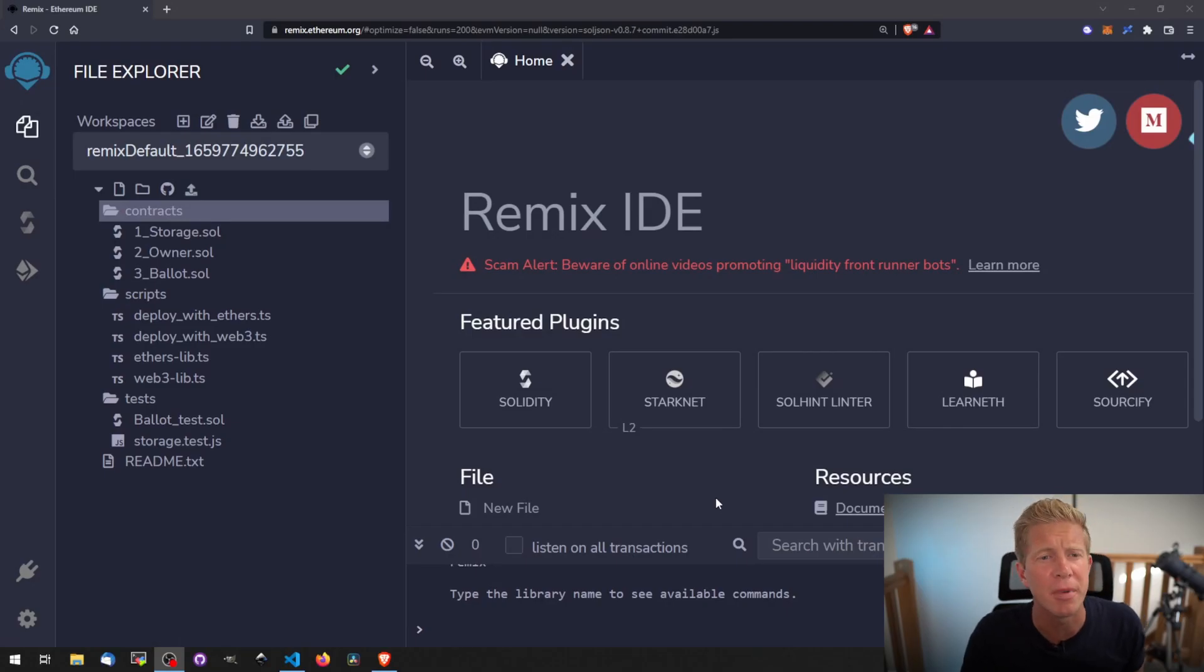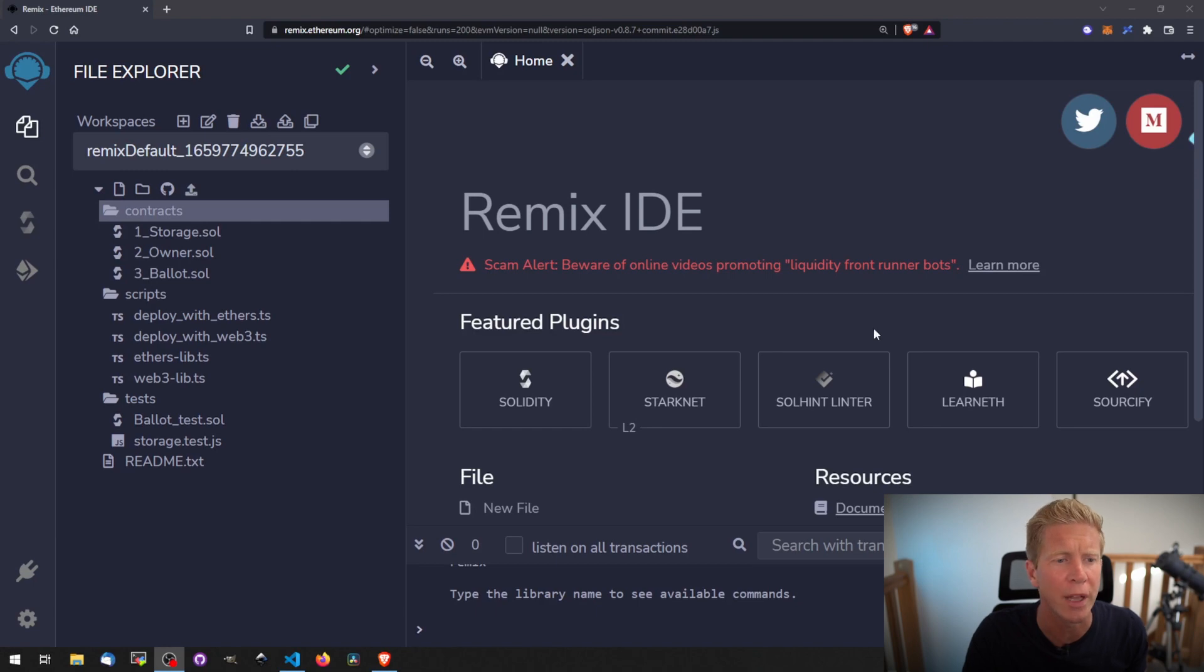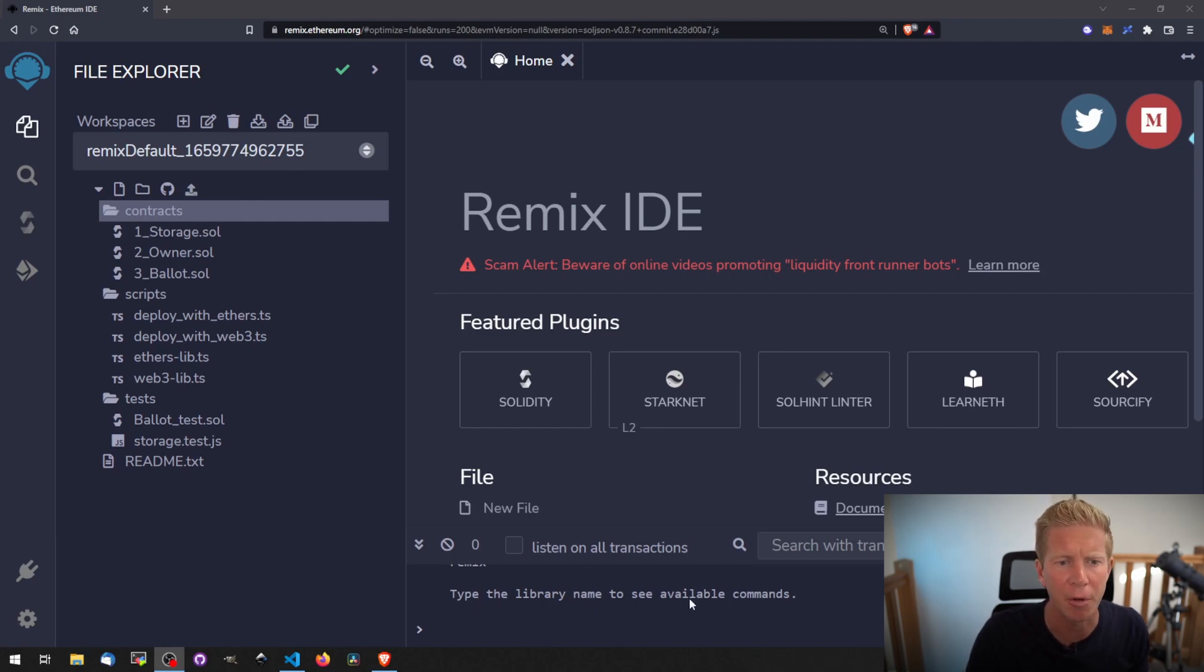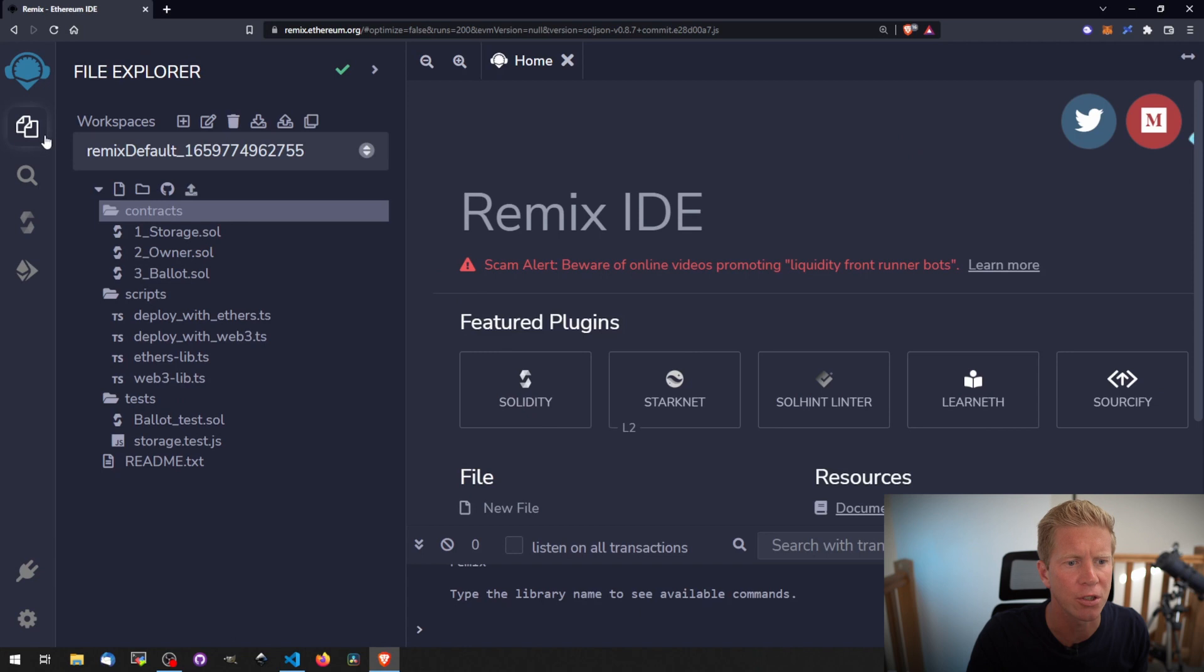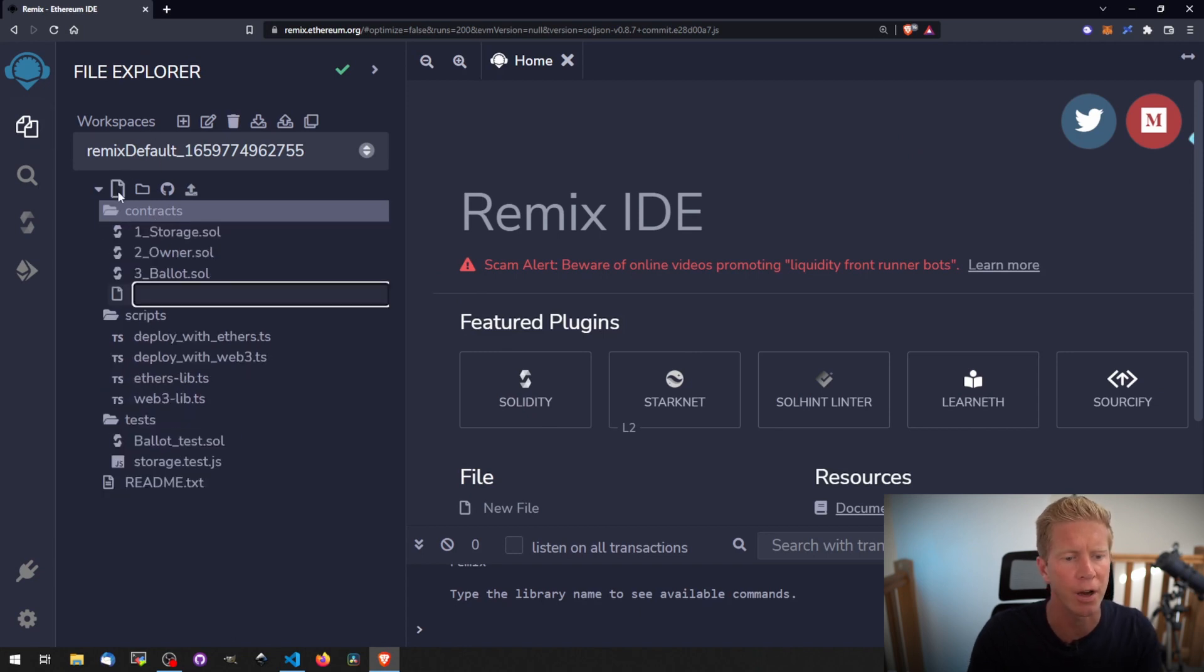I'm going to be working in Remix here. This is at remix.ethereum.org - anyone can use this. If you go to that website, you'll be loaded with a page like this. You can go into the files section and we can go into contracts and create a new file.